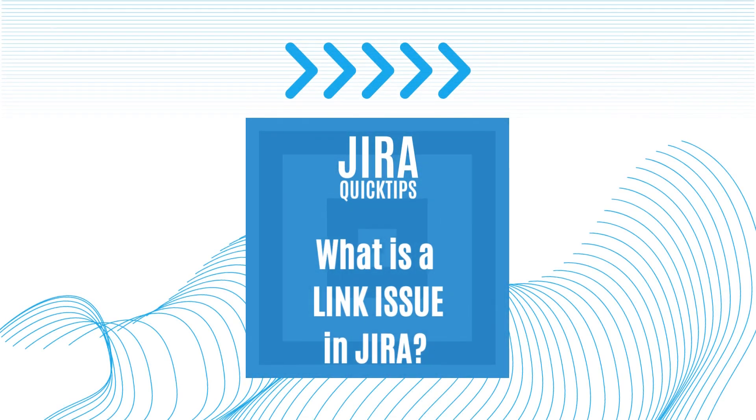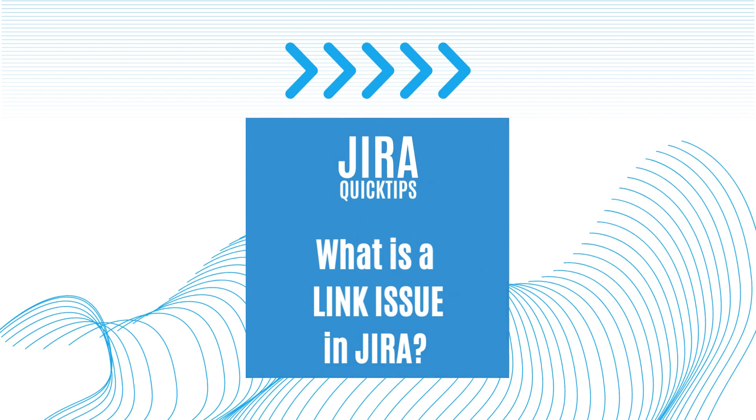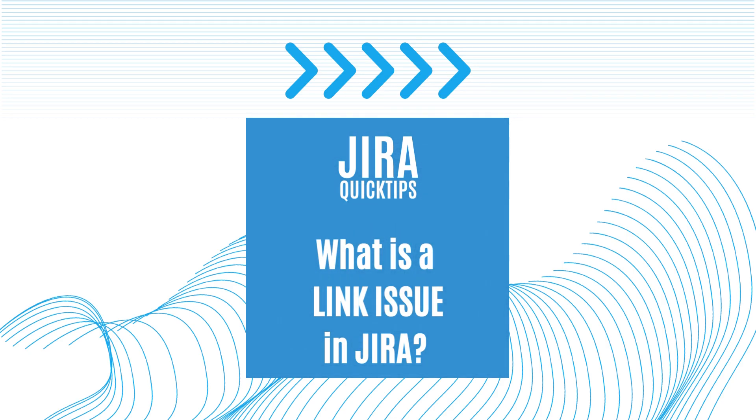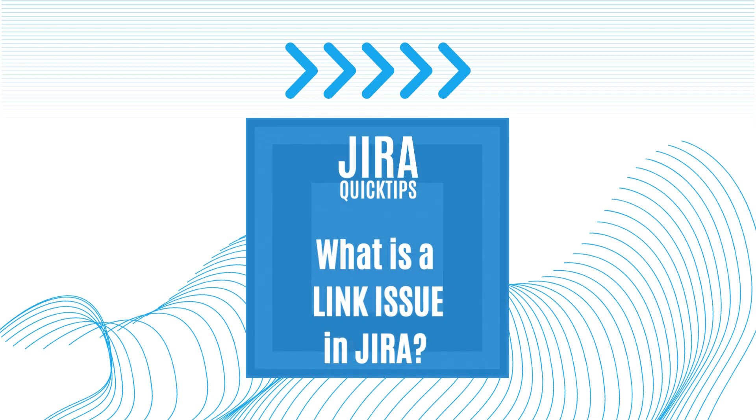Have you ever heard of Jira? It's a software tool used by teams to manage projects and tasks. One common issue that users encounter in Jira is called a link issue.